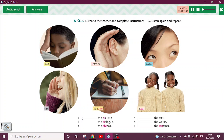1. Complete the exercise. 2. Listen to the dialogue. 3. Look at the photos. 4. Read the text. 5. Repeat the words. 6. Say the sentence.